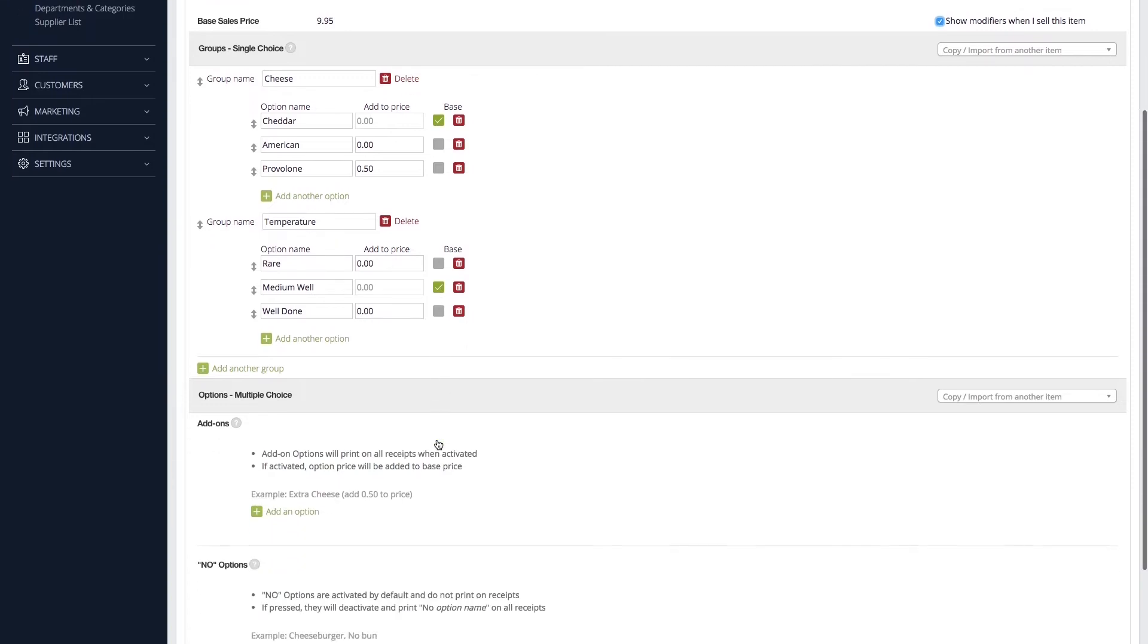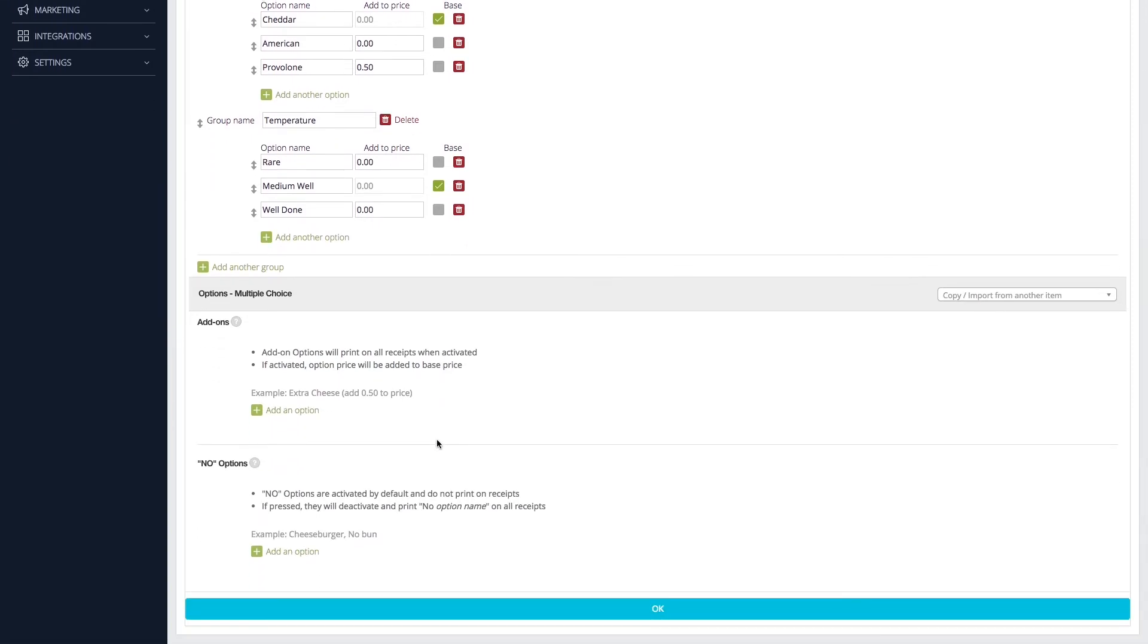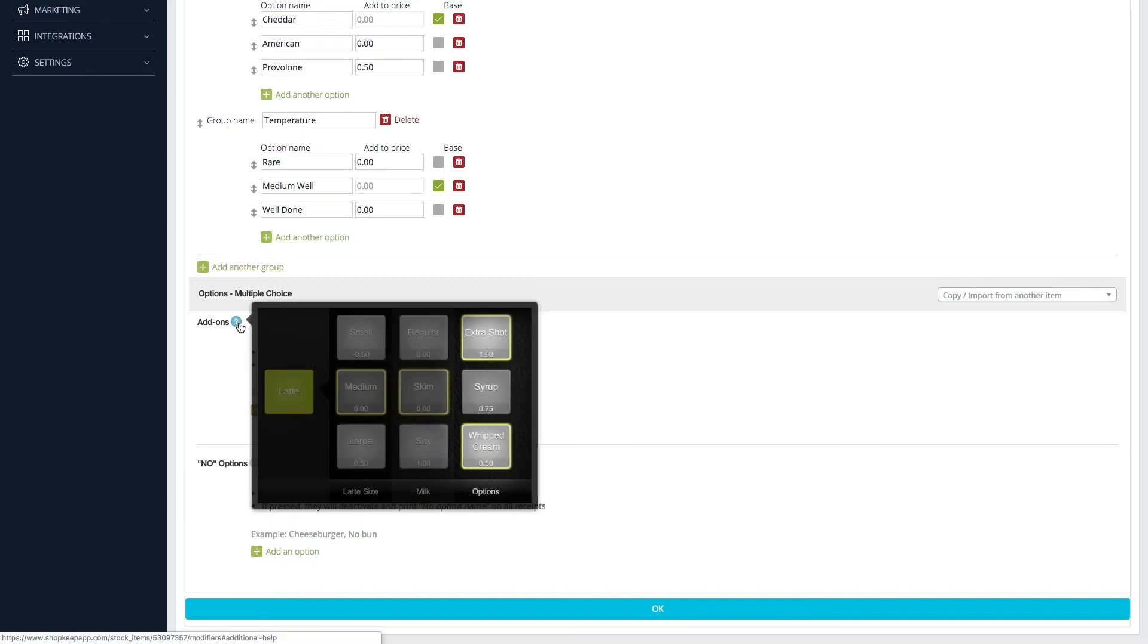Next, let's add some multiple-choice modifiers. Customers can select as many of these as they want, but no more than one of each. There are two types of multiple-choice modifiers: add-ons and no options. Add-ons are used for toppings and other extras a customer can add.